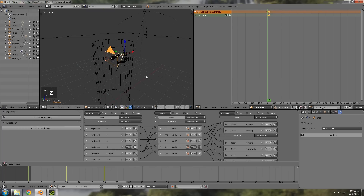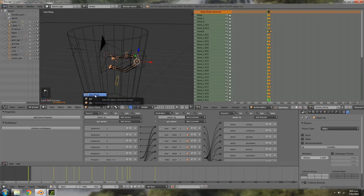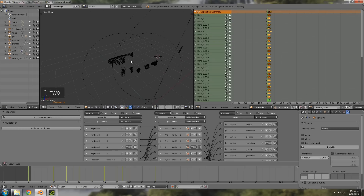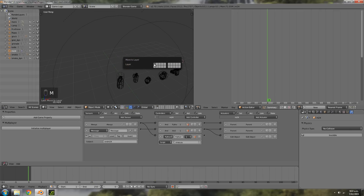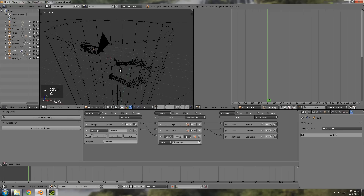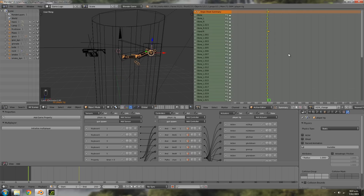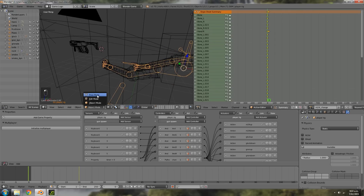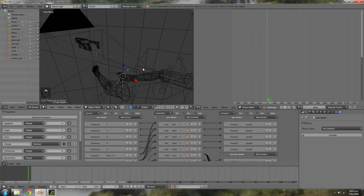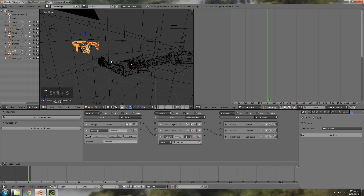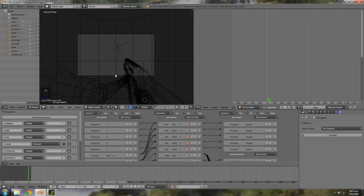Now that running is sorted, let's start getting the shooting animations going for the weapons. Select the rig, go to layer 2, then select all the gun pieces for the primary weapon and press M to move them into layer 1. Select the rig, change the action to M24 change on the starting frame, go into pose mode, press Alt R to clear the rotation, then go back to object mode. Select the gun spawn, Shift S cursor to selected, then select the gun, Shift S selection to cursor, hold Shift, select the gun spawn, and Ctrl P to parent it.